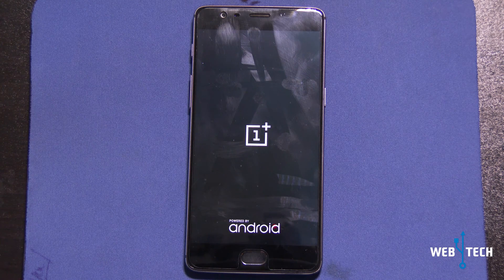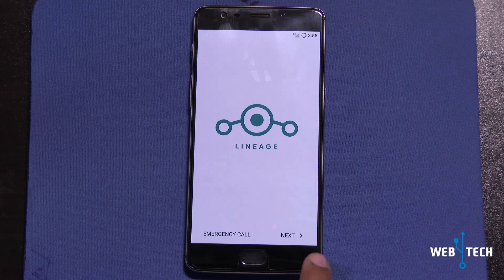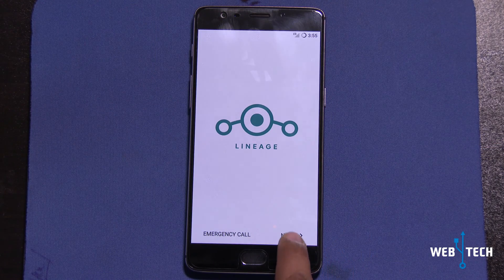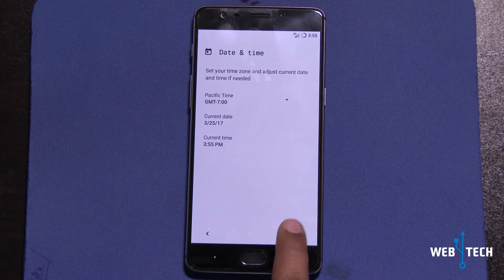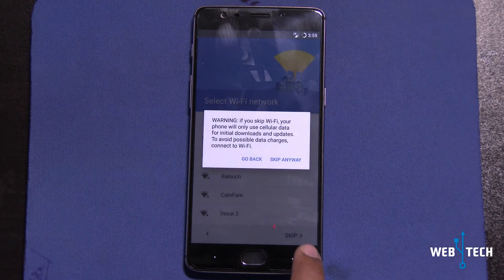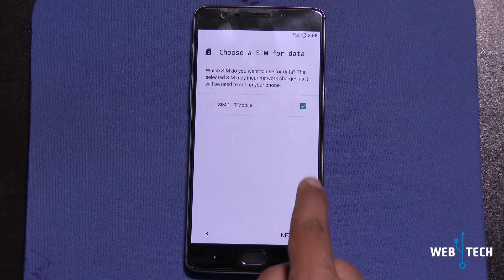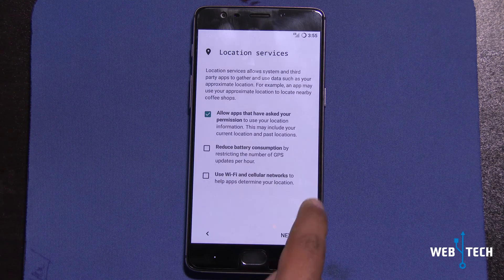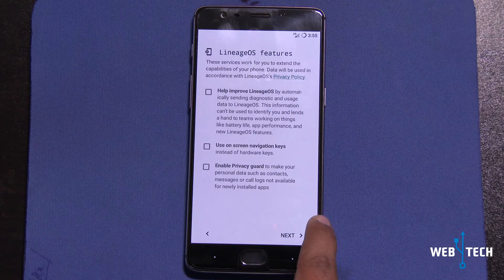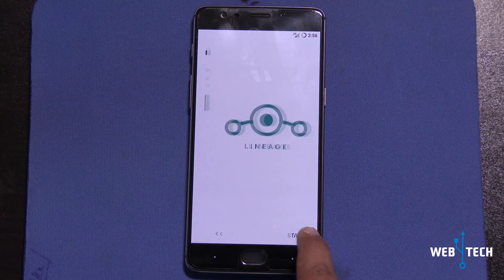The boot finished and the setup loaded for LineageOS — this is the welcome screen. We'll go ahead and set it up. Select English, skip Wi-Fi for now. My SIM got recognized — T-Mobile, yes. Next. I don't want to set up a fingerprint, so skip. Let's just go ahead and go to the home screen. Start.